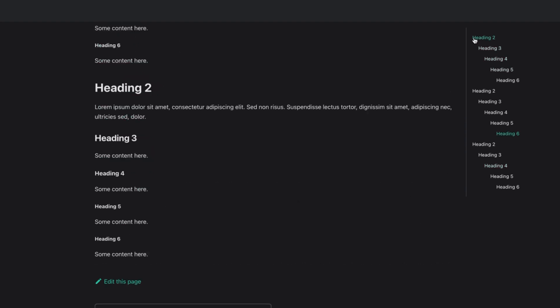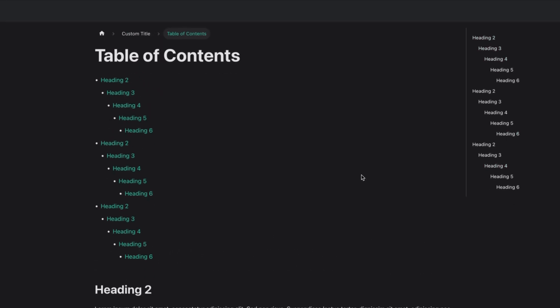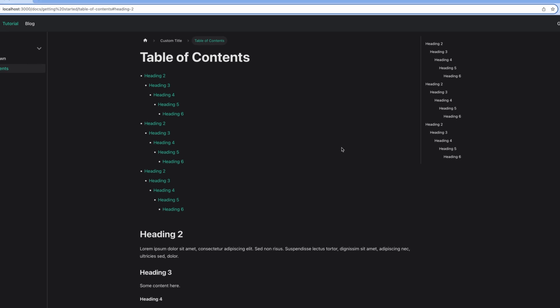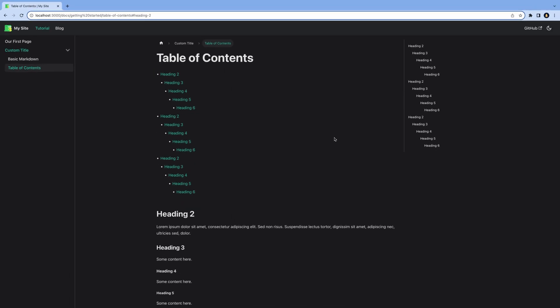You might ask, how can Docusaurus use TOC or import in the markdown file? Well, that's because Docusaurus uses MDX, which is Markdown with JSX. That means we can create our own React components and use them in our markdown files.